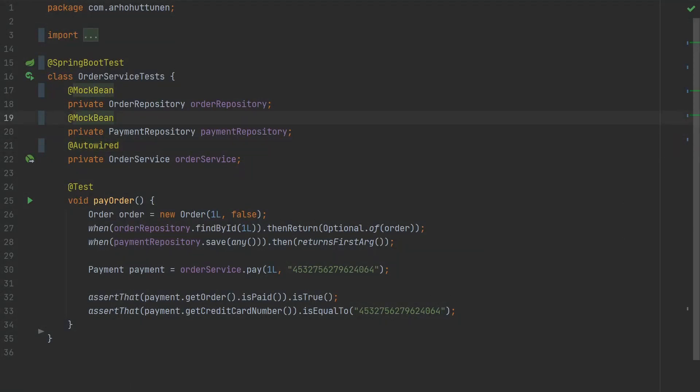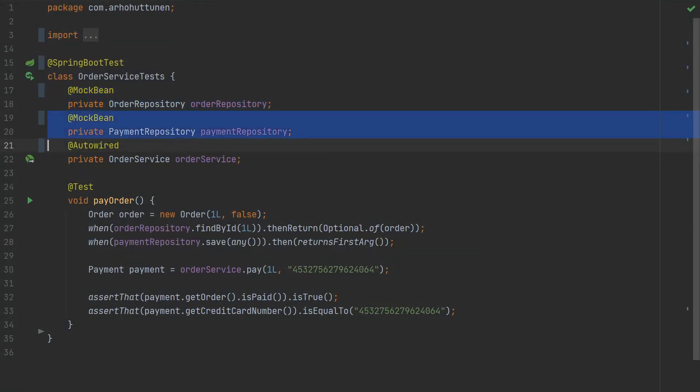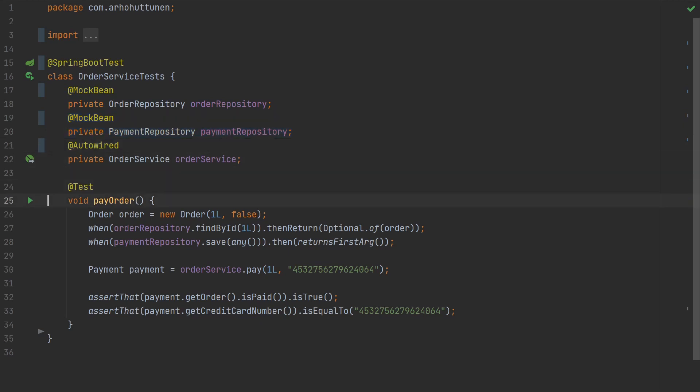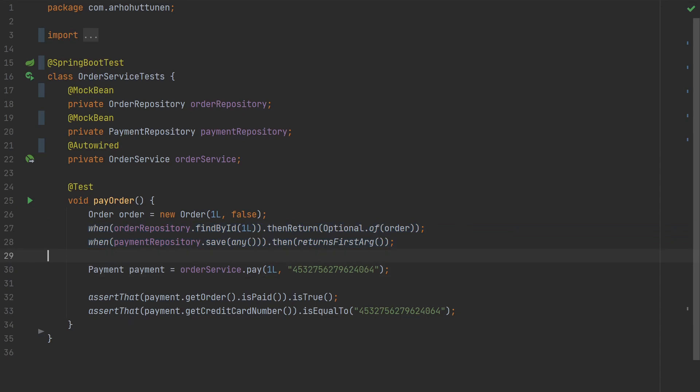So if we want to isolate the test from the database and we are already familiar with Spring Boot and Mockito we might ask why not just annotate the repositories with @MockBean then. Well we could do that and it's something we can use in our integration tests. However it's still going to be much slower than writing a plain unit test.